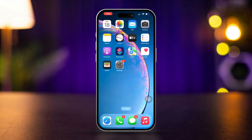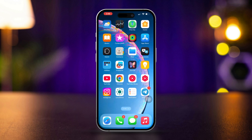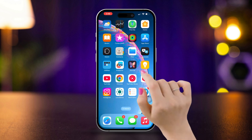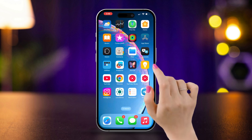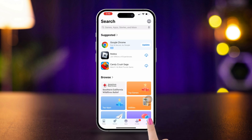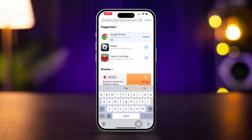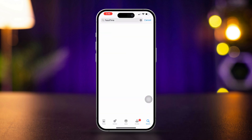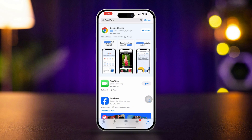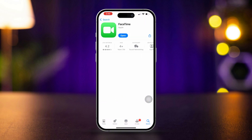Solution 5: Reinstall FaceTime. If you deleted FaceTime, you can reinstall it. Open the App Store and tap Search. Search for FaceTime — if it shows a download button, tap it to reinstall the app.